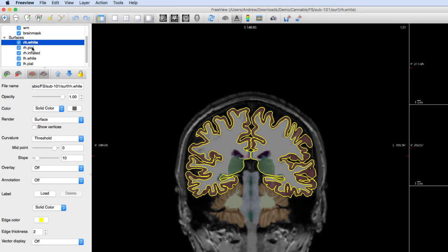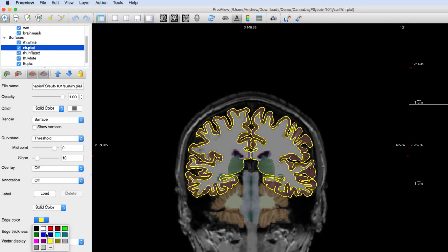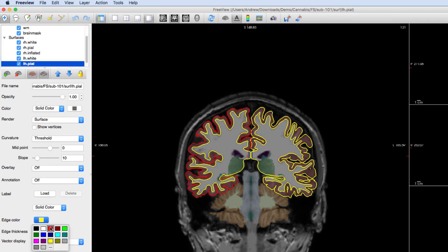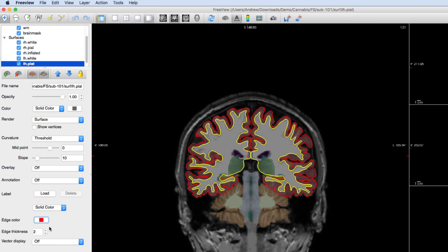Highlight lh.peel and rh.peel and change the edge color to red to better see the difference between tissue boundaries.